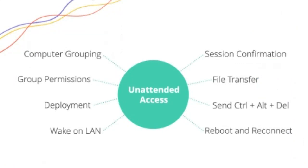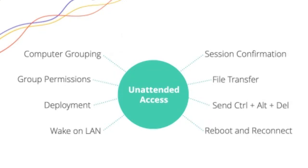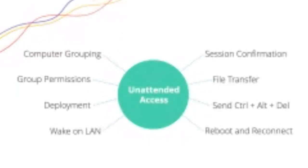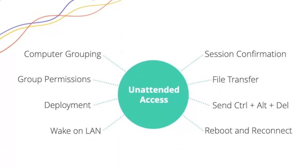So going over a few of these features, you can set group permission up. You can say my expert level technicians, I want them to have unattended access almost free of restraints, but I still want that to be recorded. You can wake on LAN, sending a signal to turn on a computer if it's off. Reboot and reconnect, same thing with remote access. It works with unattended access, so I can turn off a computer and instantly reconnect in.